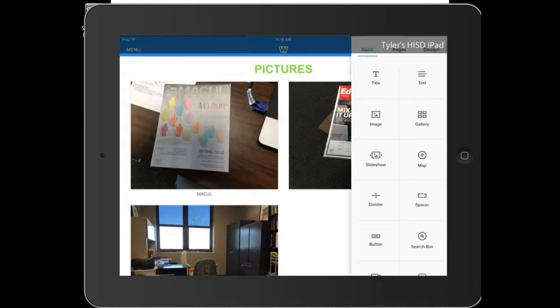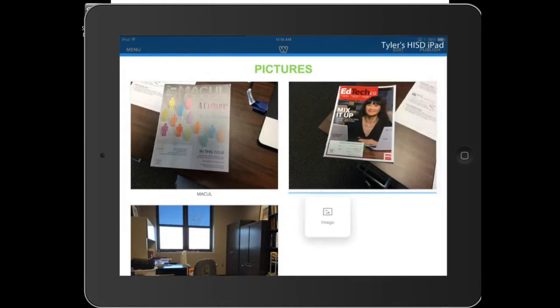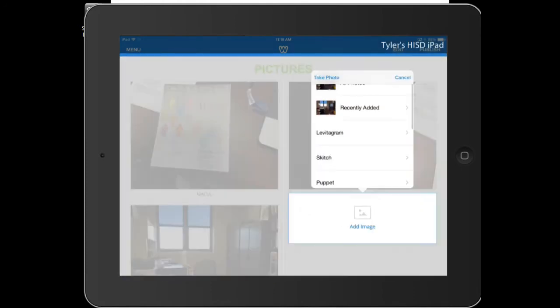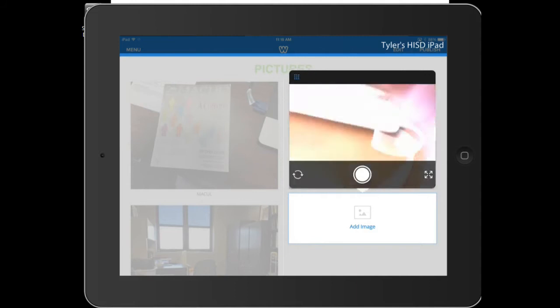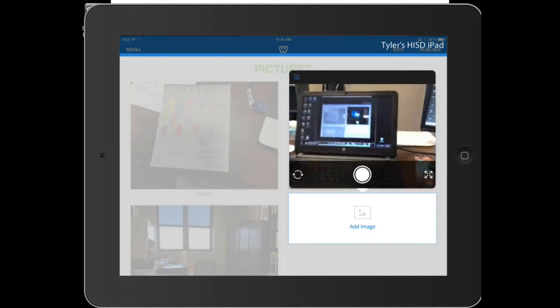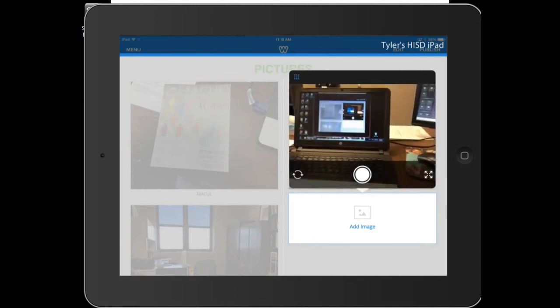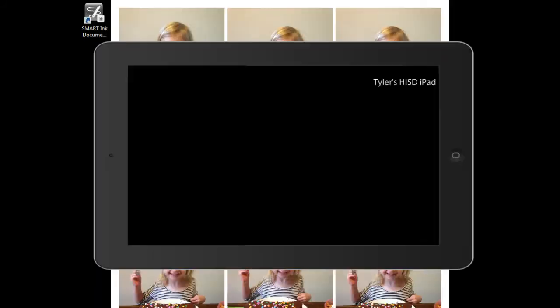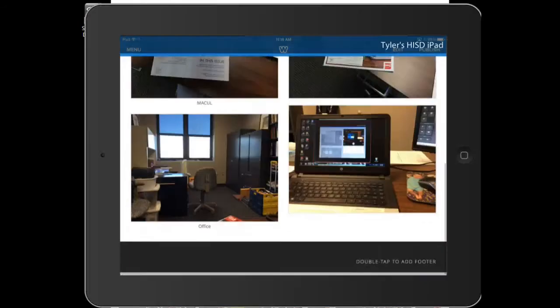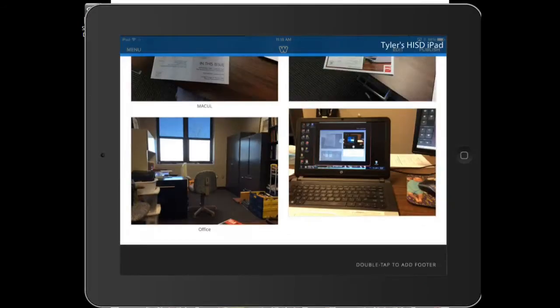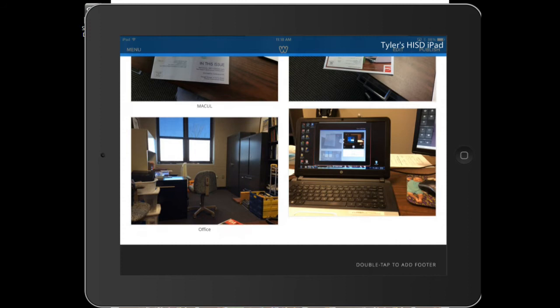Let's do another picture. Just go to edit. Image. Drop it down. I want it underneath the top one. Let's take a photo. Let's take a photo of my computer here. Hit done. There you go. You can see how fast this is, how easy it would be in your classroom to update your website.